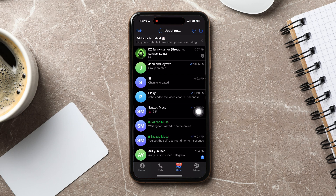As you can see, you are now in the Telegram chats list. Here you can view all your chats on Telegram. Open any group chat from here.